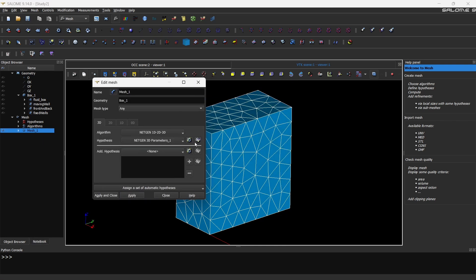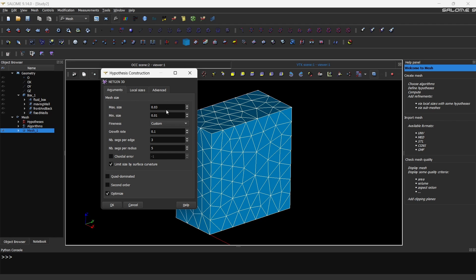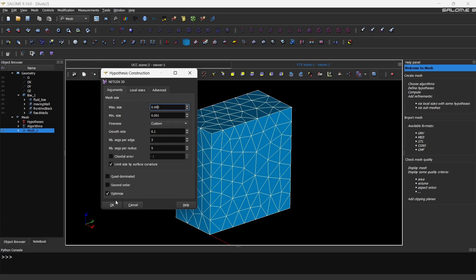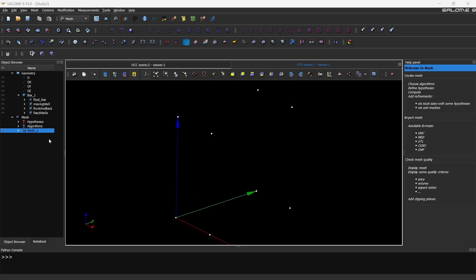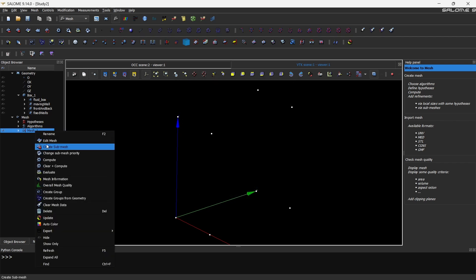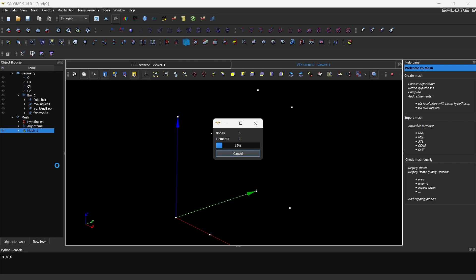Now this is where our actual work comes in. We have to select go to parameters, and instead of very fine go to custom, and we can set the maximum size and minimum size. What I'm going to do is I'll set the minimum size to 0.001 and maximum size to 0.003. Click on okay, apply and close. Right click clear plus compute. Now it's taking a bit of time which means it's creating more cells. So we have to wait for some time for the meshing to be done. Once the meshing is done I'll get back to you.